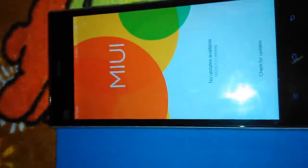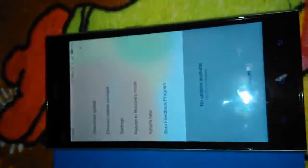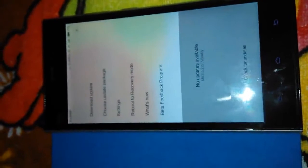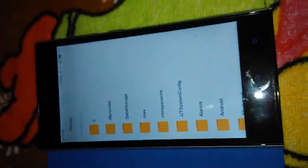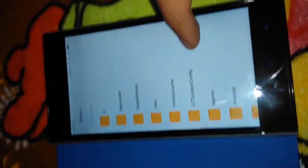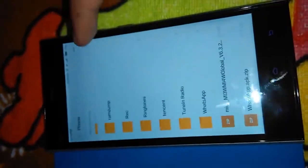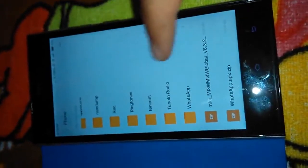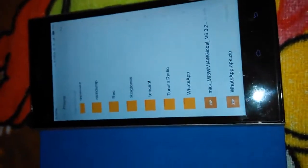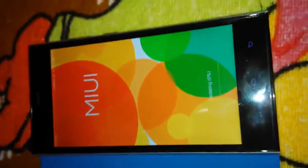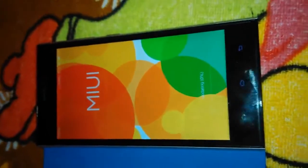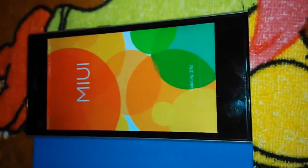Now select this option — even if you are on version 5 you can see the options button there. From the options you have to select 'Choose update package'. It will take you to the Explorer again. This is our file that we have downloaded and transferred to the MI3. Just click on it and it has already started updating.